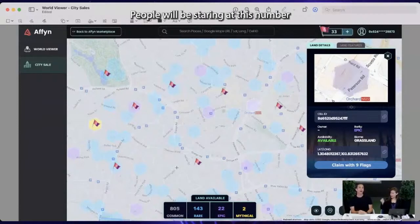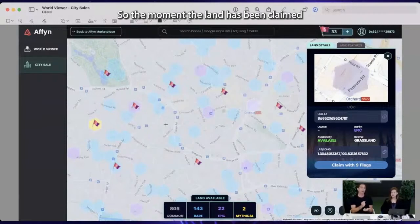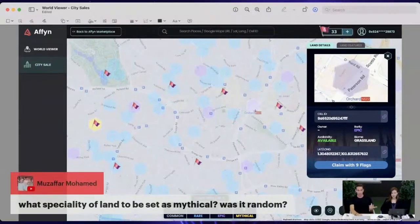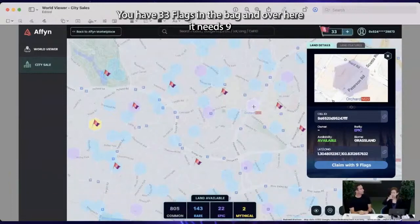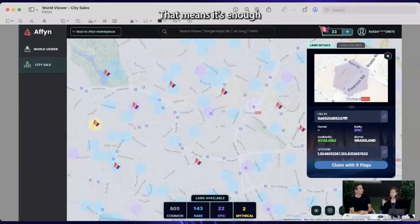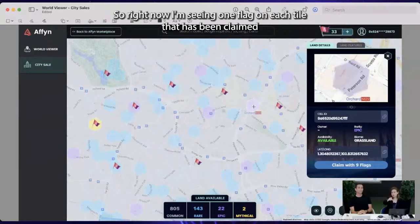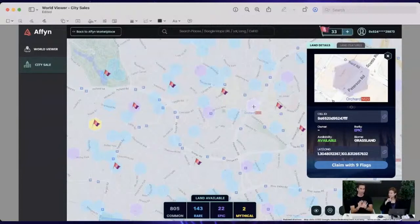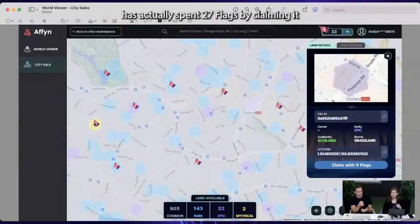People will be watching these numbers closely. The flags you see on screen mark lands that have already been claimed — once a land is claimed with one or more flags, it is marked as such. You'll still see just one flag on the tile regardless of how many were used, to avoid a messy UI. The color already denotes the rarity, so you can deduce that the person who claimed that mythical tile actually spent 27 flags to claim it.